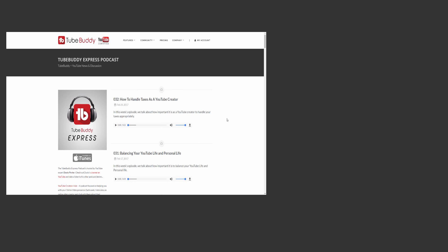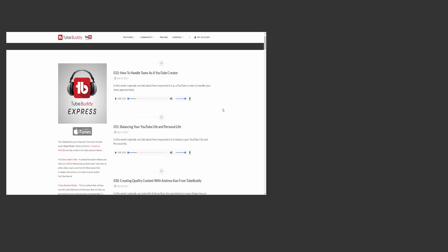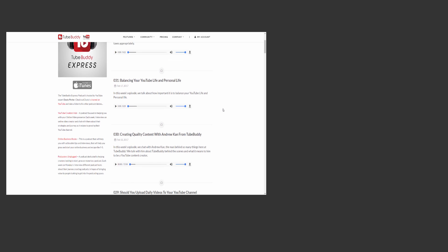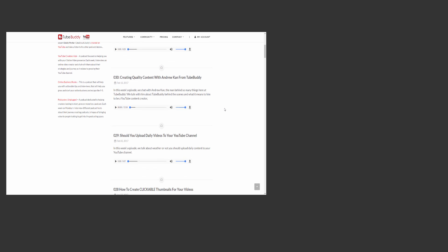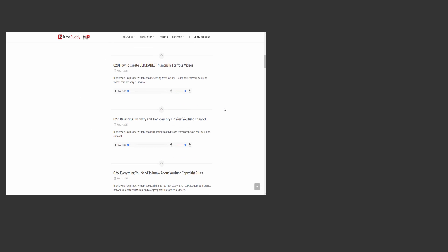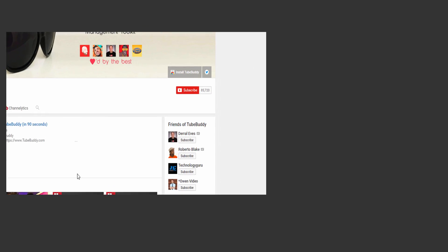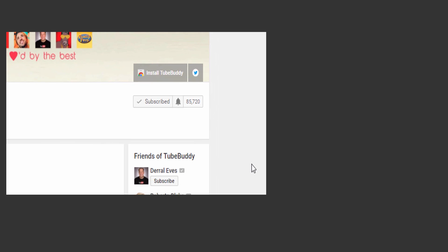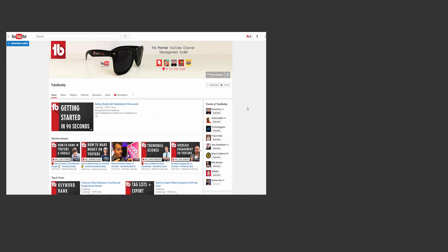To learn more about YouTube itself, consider listening to the TubeBuddy Express Podcast. Links to everything will be in the description. Finally, consider subscribing to TubeBuddy here on YouTube. Thank you all so much for watching.